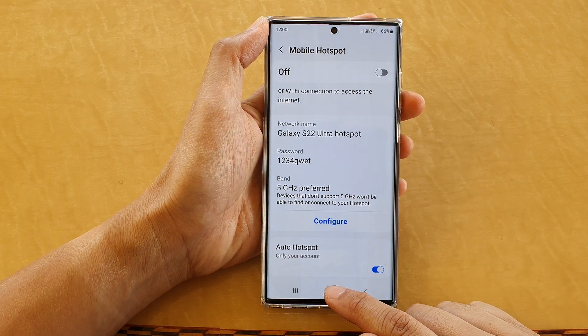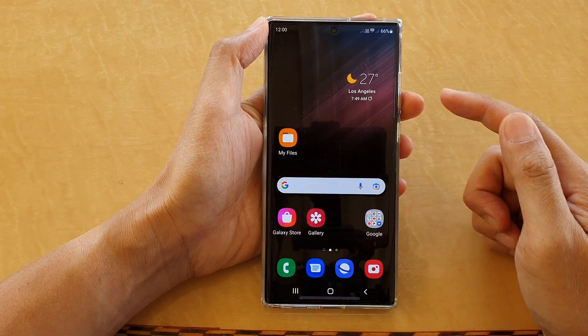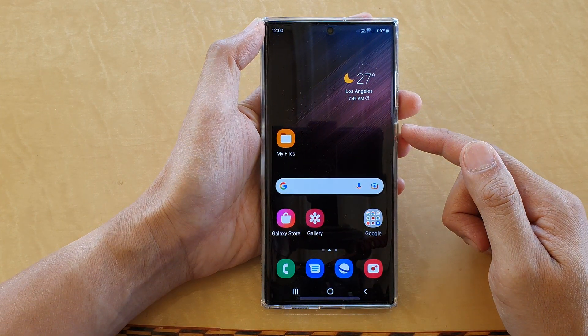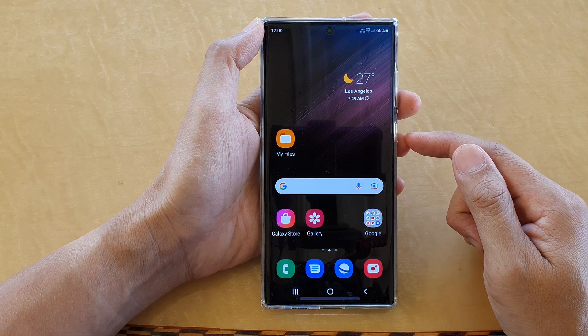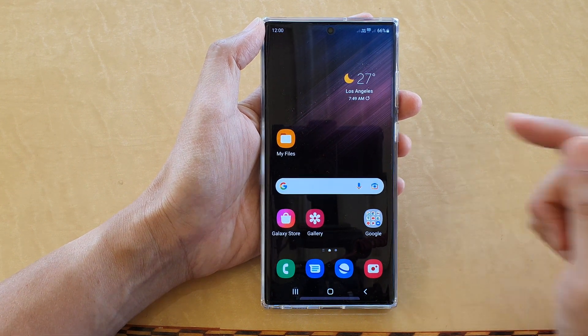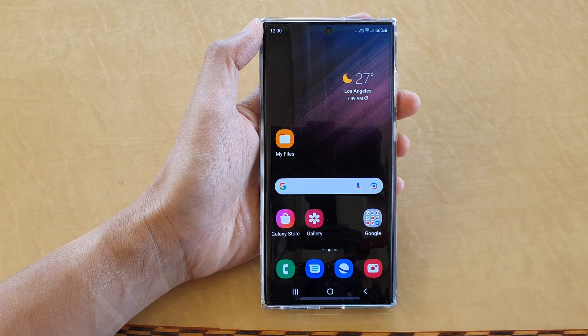Finally, you can tap the home button to go back to the home screen. Thank you for watching this video — please subscribe to my channel for more videos.